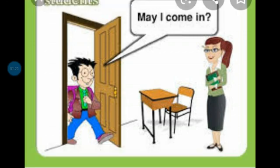In your classroom, when you want to enter the class, you have to take permission first with your teacher. While entering the class, what will you say? What will you ask your teacher? May I come in? This is the permission that you have to take with your teacher before entering the class. When your teacher says yes, you can come, then you enter the class. So the first permission is: May I come in?